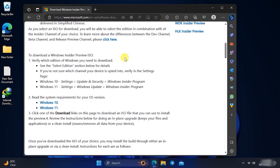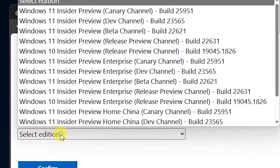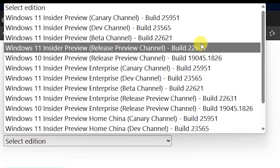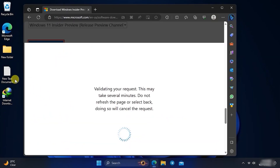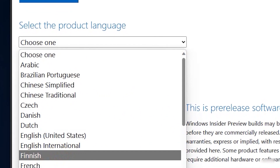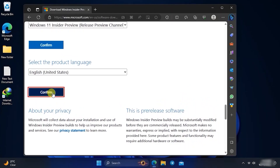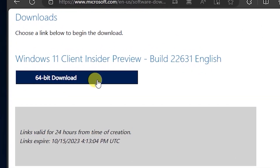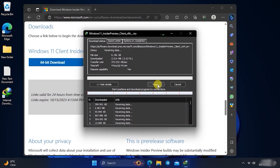Go to your browser and download Windows 11 23H2. The link will be in the description. Click Select Edition and make sure to select build 22631, Release Preview channel, then click Confirm. Select your language — I'll select English United States — click Confirm again, then click the 64-bit download button to start the download.